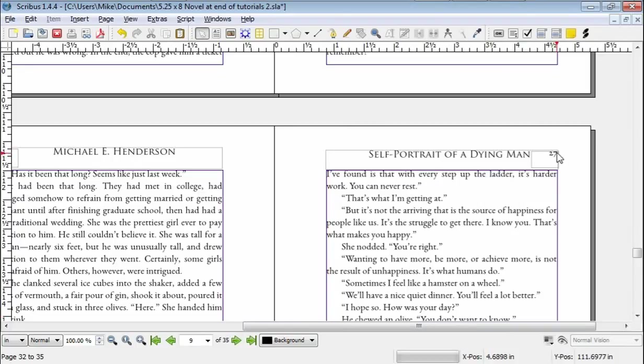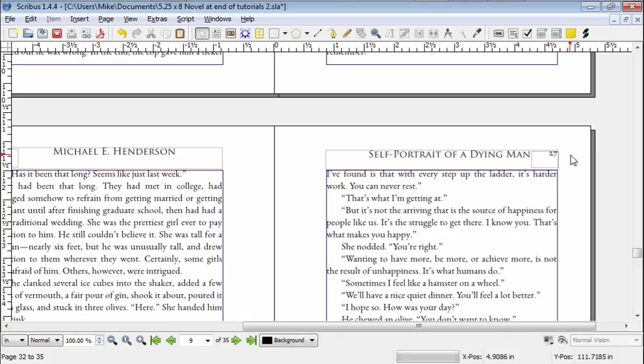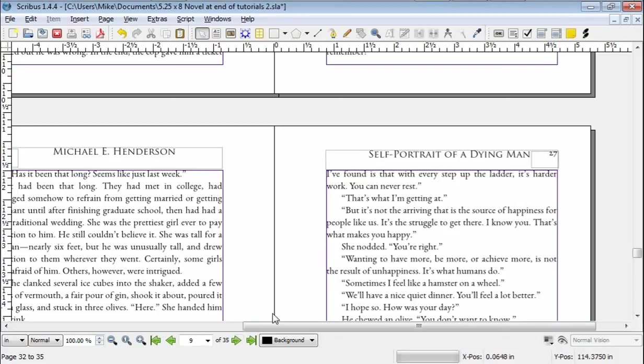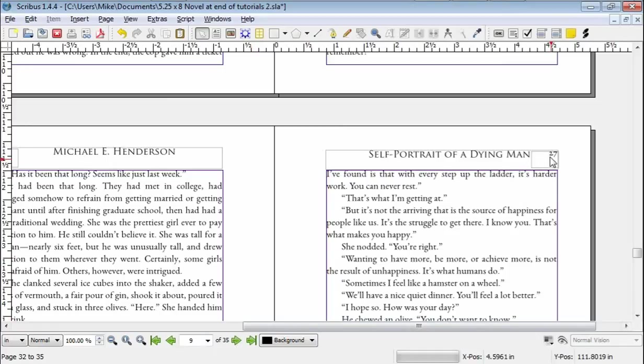And so this will always be 8 off from the total number of pages. It's also one way you can check to see whether your document is paginating properly all the way through because this number should always be the same number fewer than this number. So this is the total number of pages, but we have front matter. So this should be, and in this case, we have 8 pages. So in this case, this is 35 minus 8, which is 27.